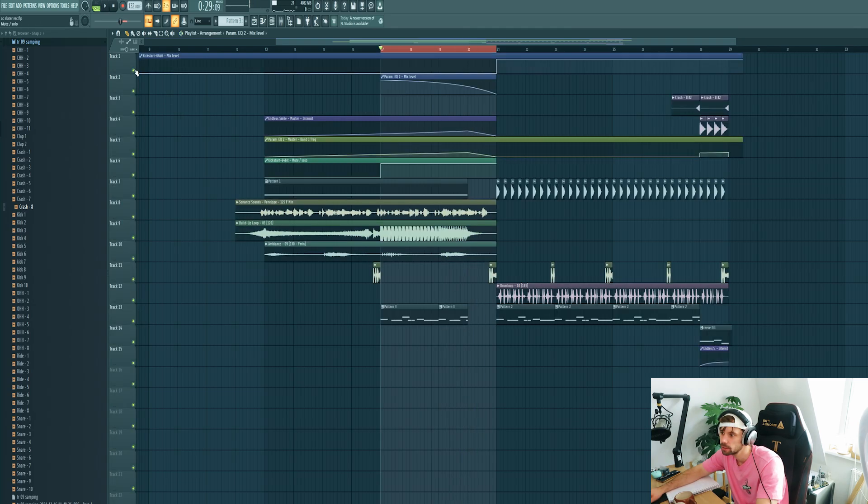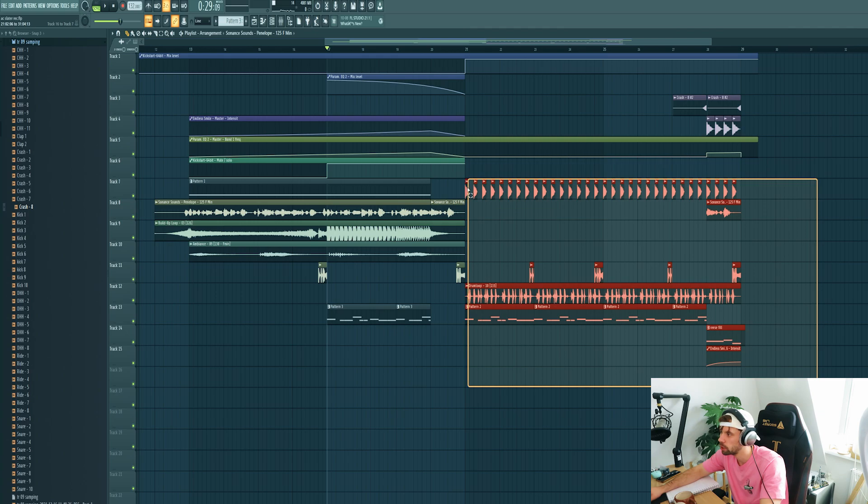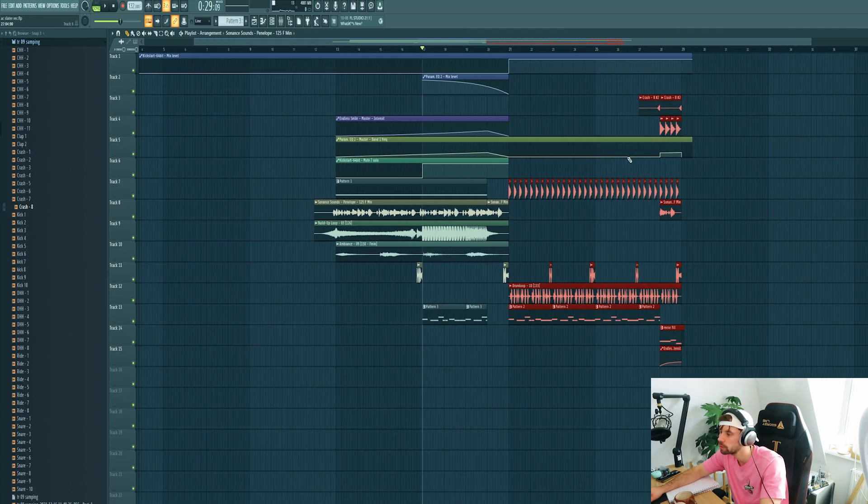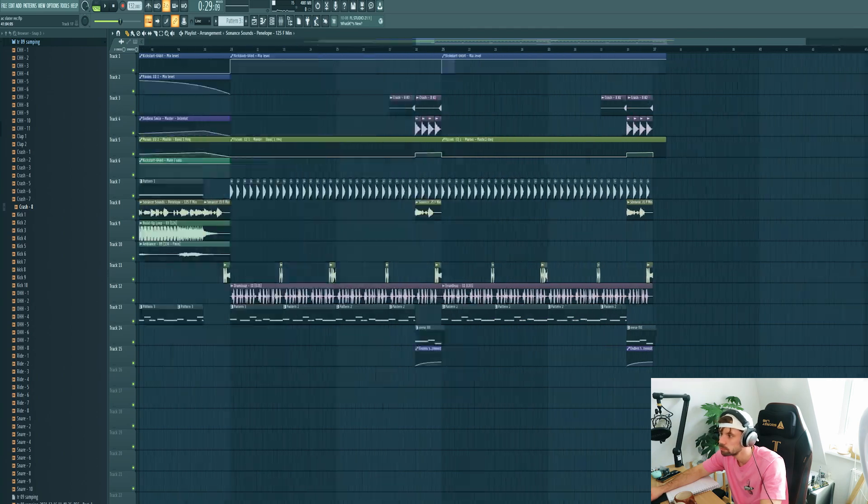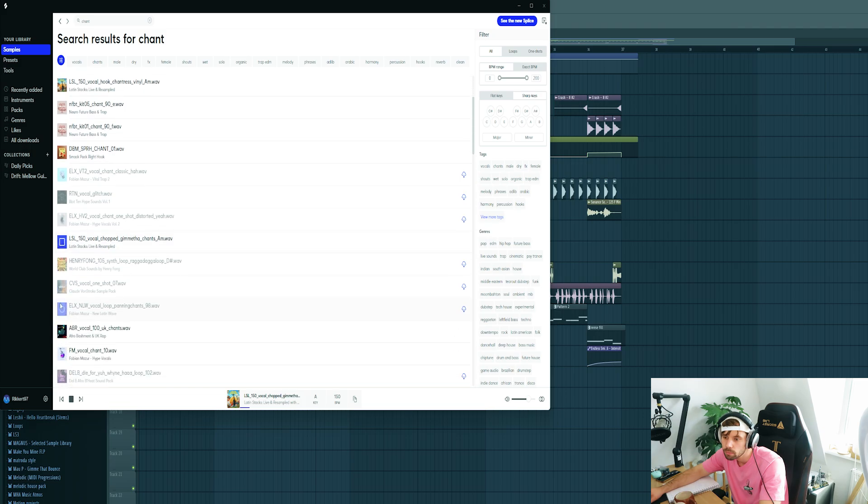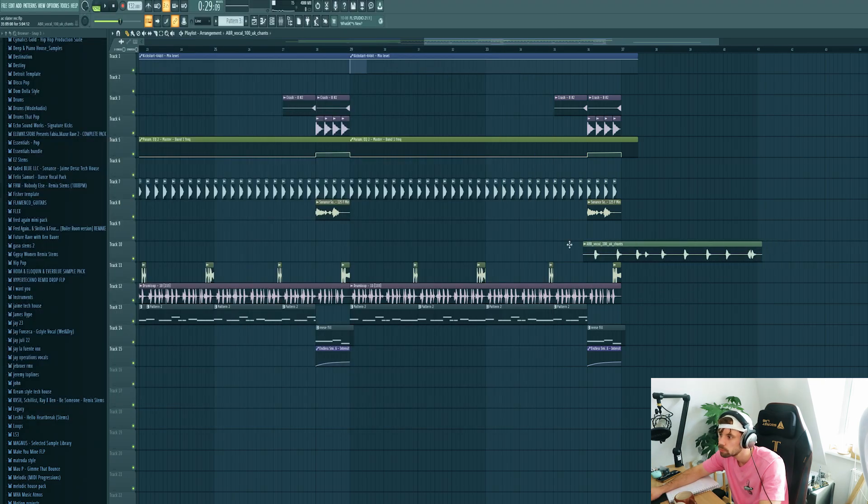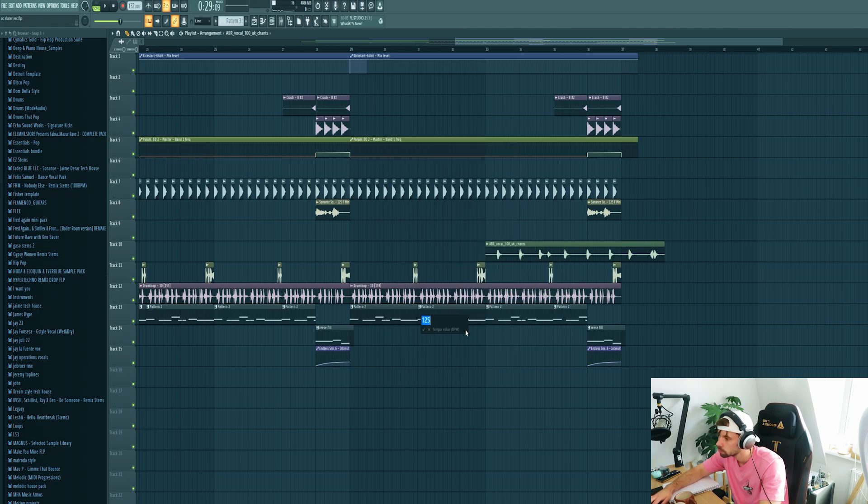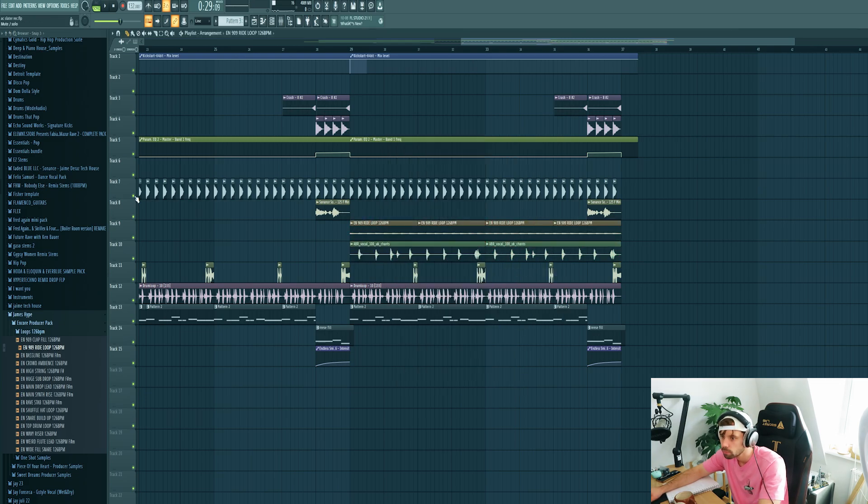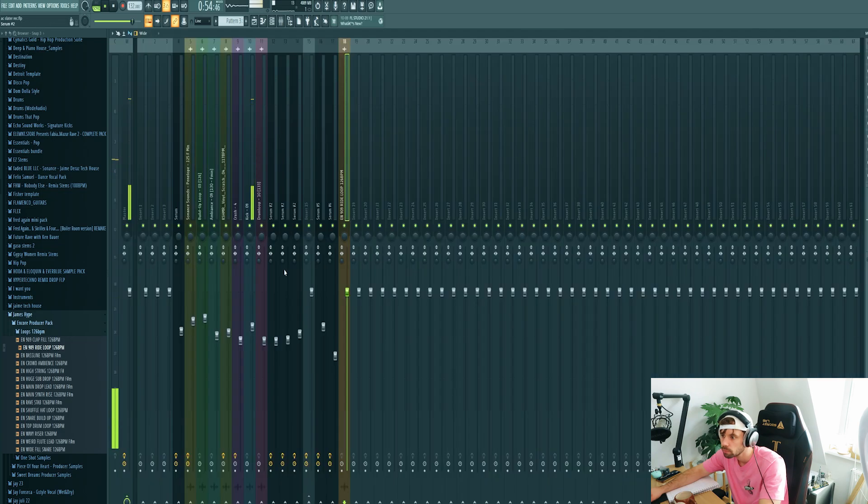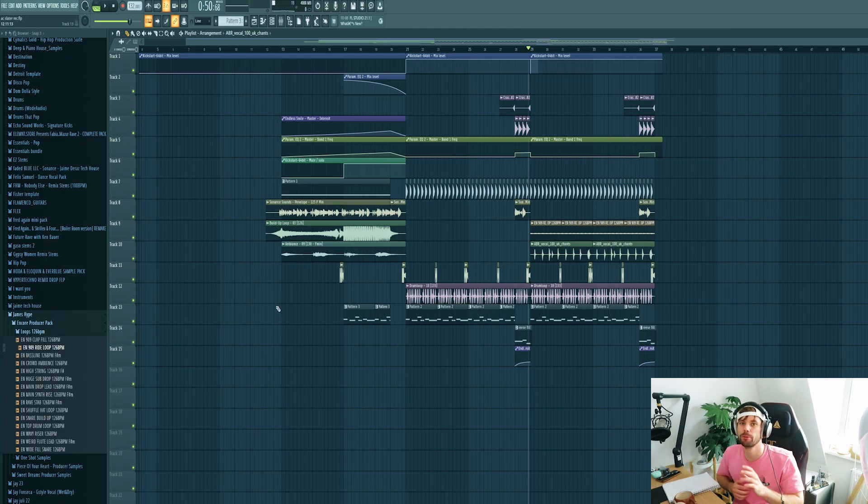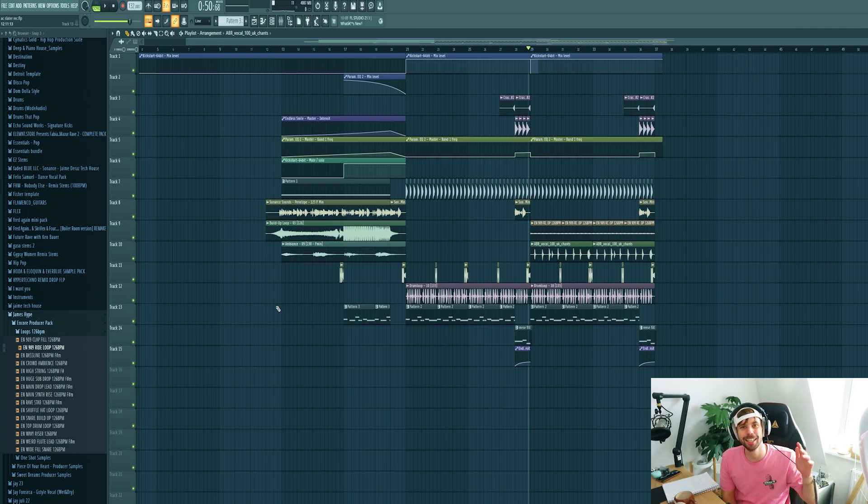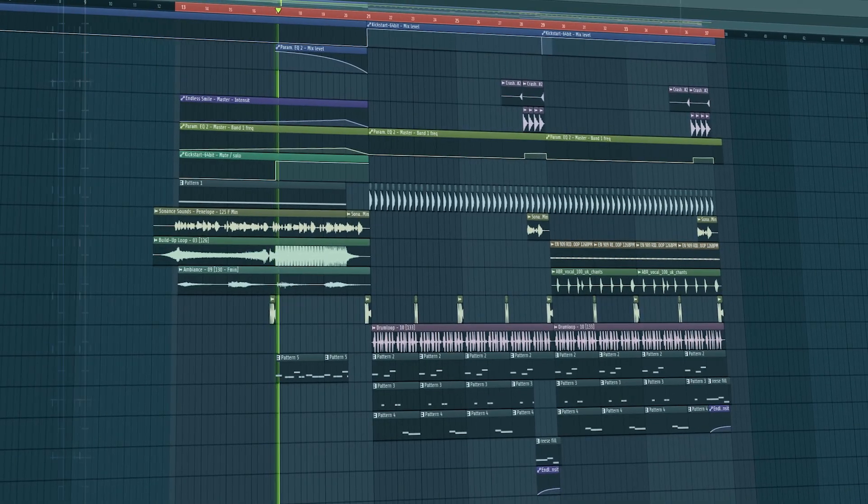And just like this. Also make sure to copy over the vocal to the drop as well. Drop it right here and work on the second part of the drop. That's how you make an AC Slater drop from scratch. I think it turned out really dope. So let me know what you think about this one in the comments. Besides that, if you liked the video please drop a like, leave a comment, hit the subscribe button and we'll see you in the next videos.